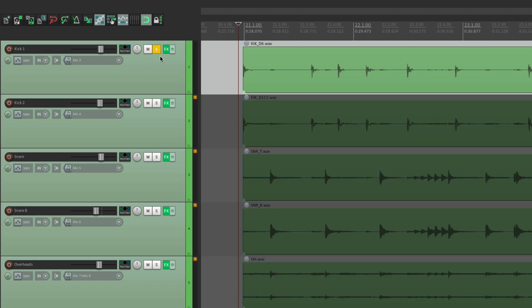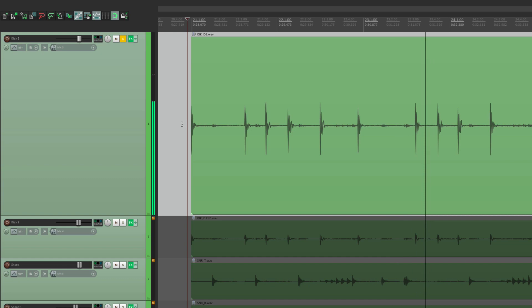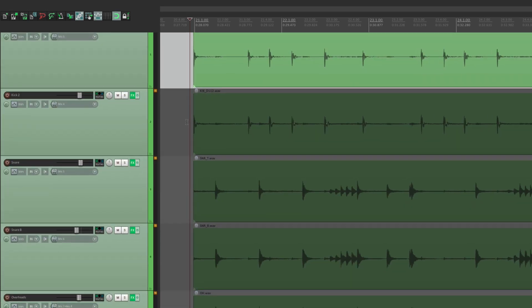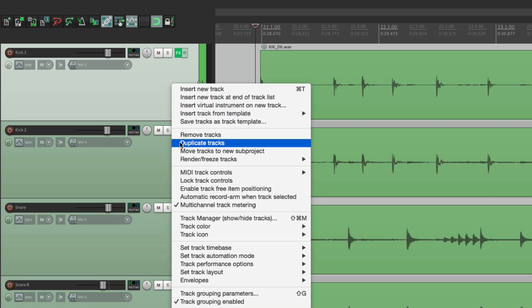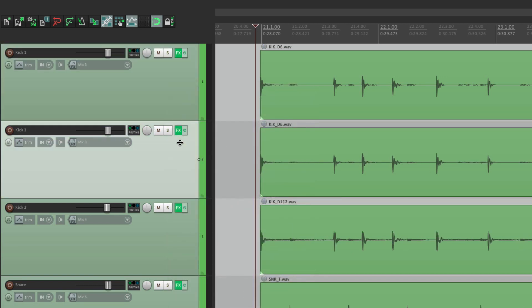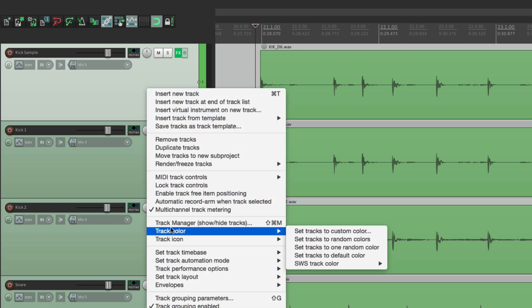Let's solo it. So let's add a kick sample to replace it or enhance it. The first thing I'm going to do is duplicate the track — select it, right-click, and hit duplicate tracks. Then I'm going to put this one up here, rename it 'kick sample', and give it a different color so it stands out.